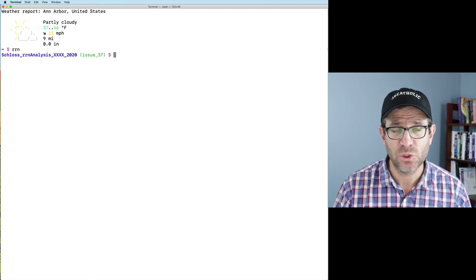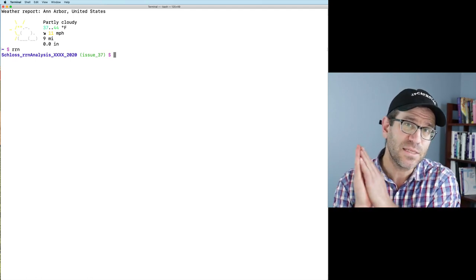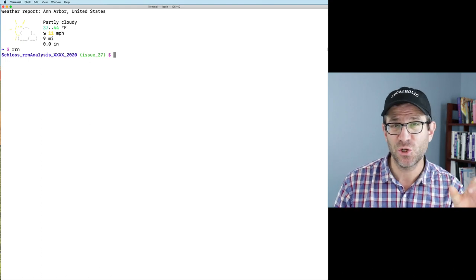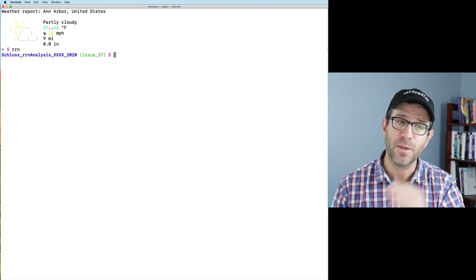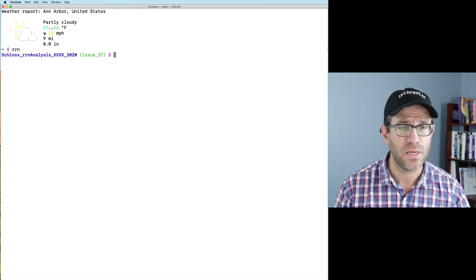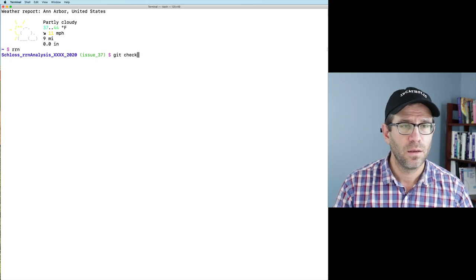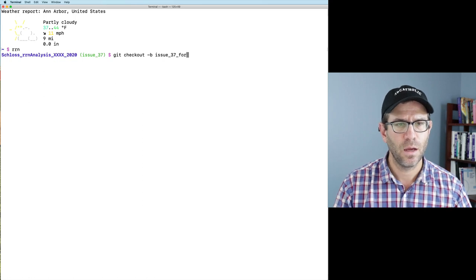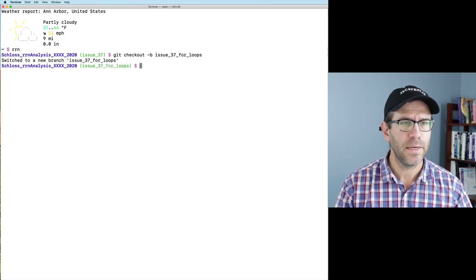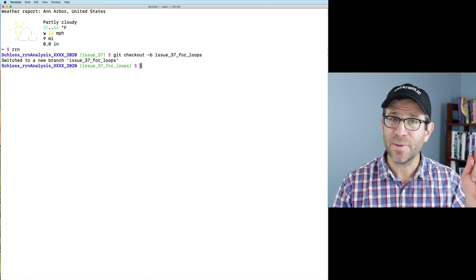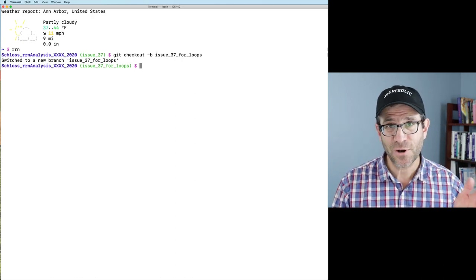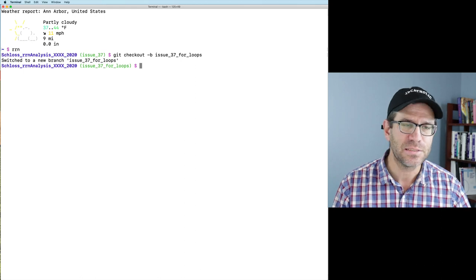You'll see I'm on my branch issue 37. What I'm going to do is set up a branch off of this branch. Branch issue 37 is off of master. I'm going to make another branch off of issue 37 and I'll call it issue 37 for loops. On this branch, I'm going to get an old version of get_rock_data.